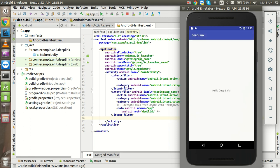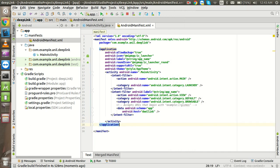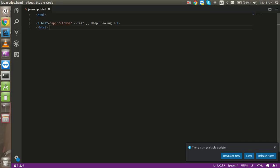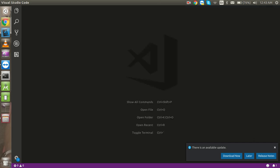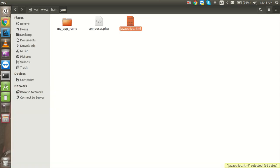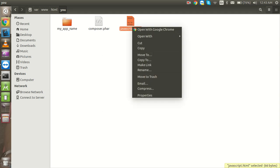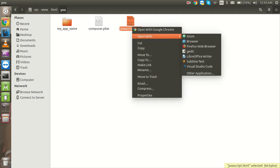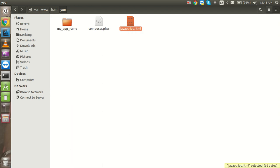All right, so application is here. And now you have to create a JavaScript or HTML page so that you can make a hyperlink and you can click on it and open it in the application. So for that I already have a page which is just right here.